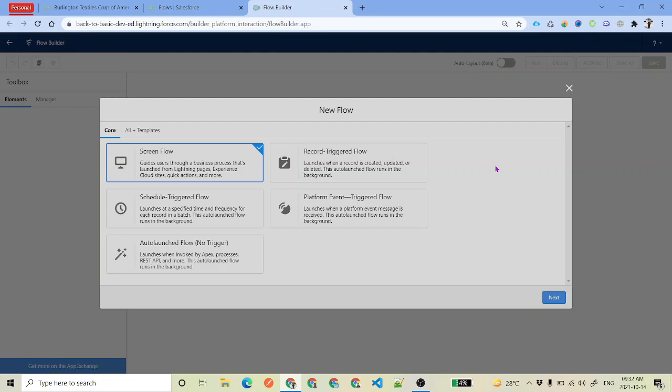Welcome back to SFDC Panther. My name is Amit and in this video we are going to talk about what is Update Records in Flow. In the previous video we talked about Create Records and Get Records, and we saw how to get records and how to create a record by taking input from users.